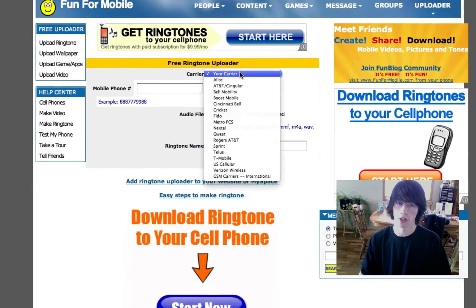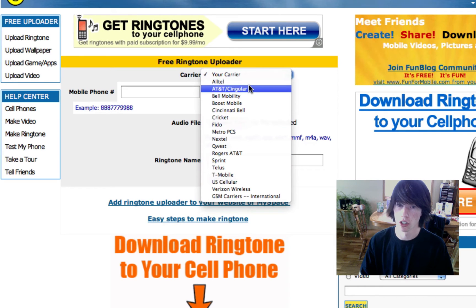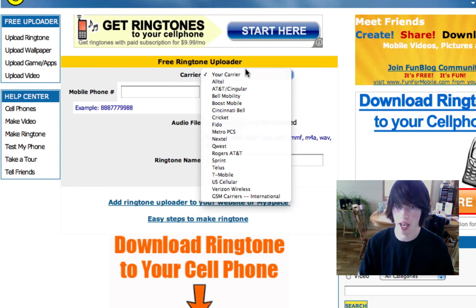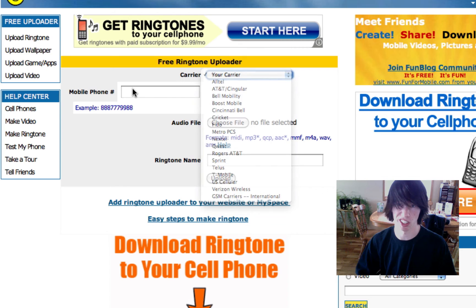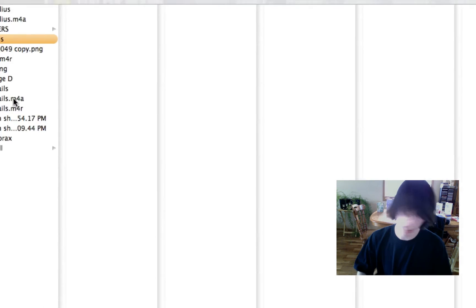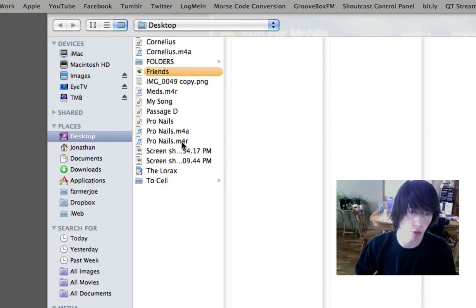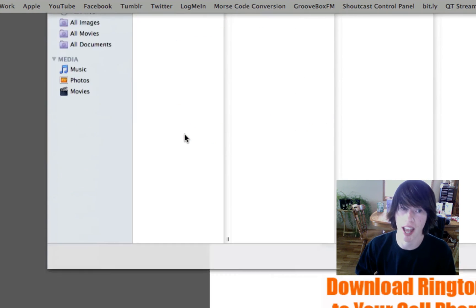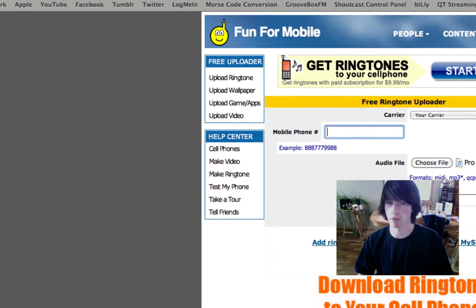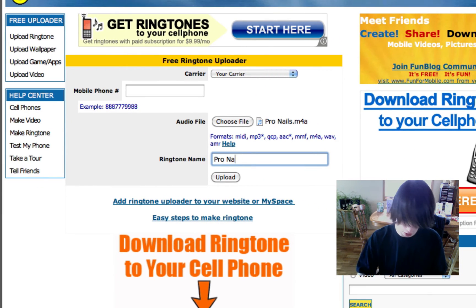Alright. So now, select your carrier. Select the carrier you're with. Really, that's all you've got to do. Select the carrier, type in your phone number, hit Choose File. And make sure when you're picking it, don't pick the M4R version for iTunes. Pick the M4A version. So double click M4A. Type in your phone number. Call it Pronails.